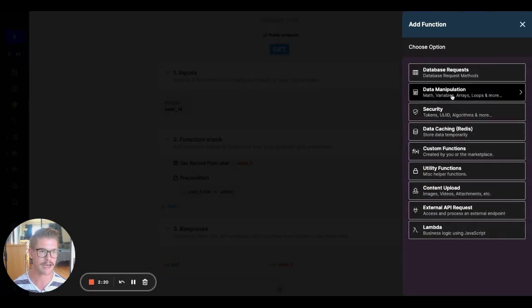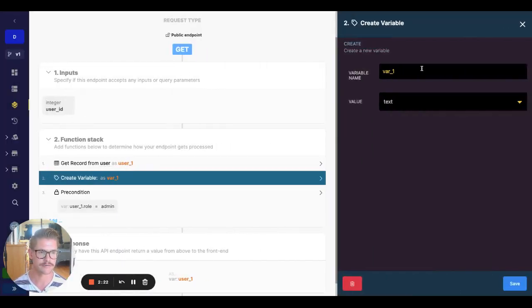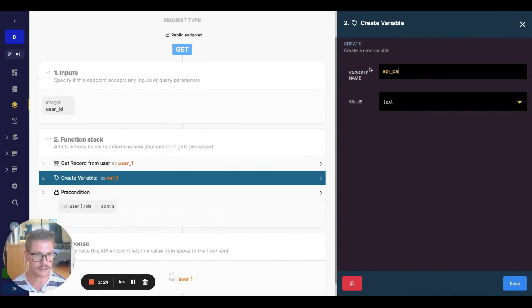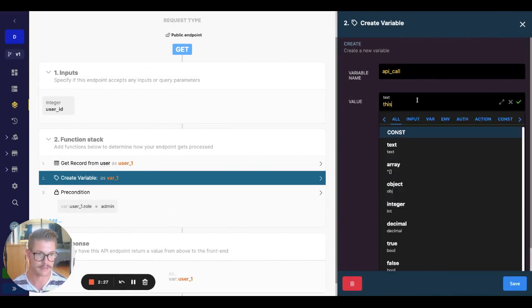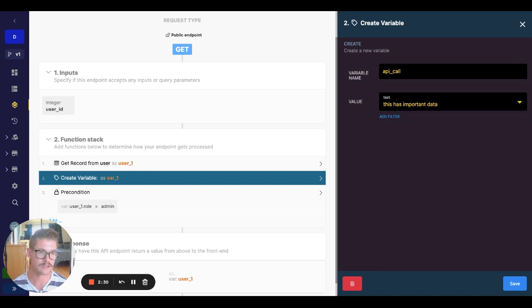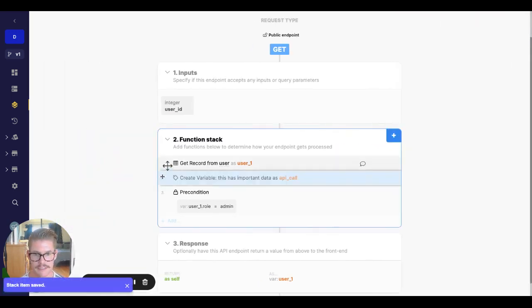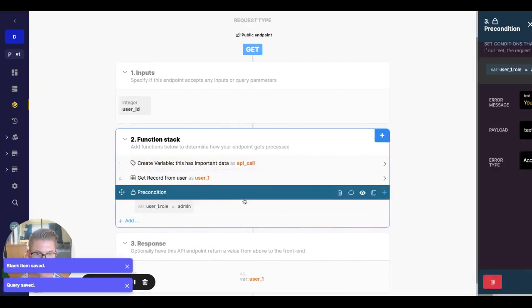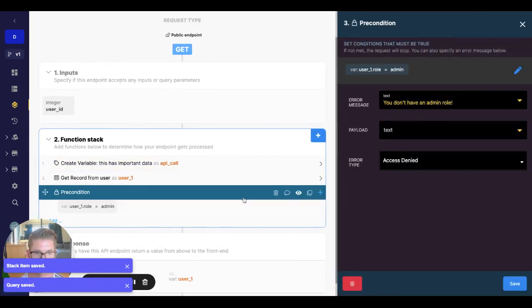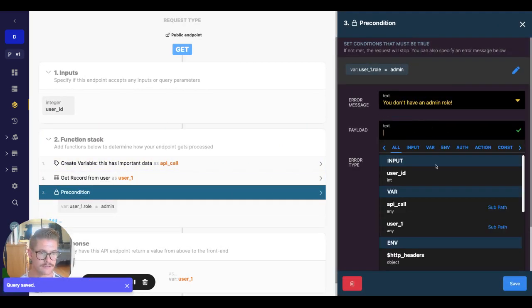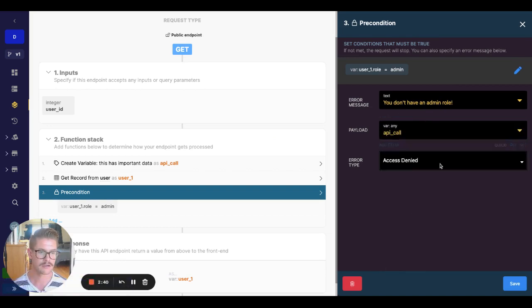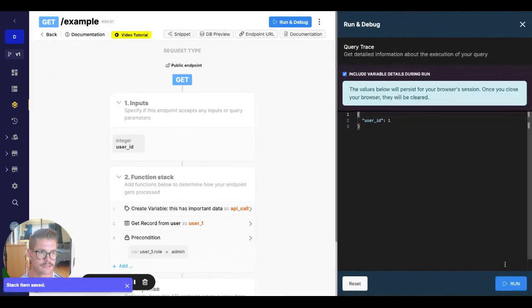But let's say that maybe I have some kind of API call here. And maybe I still think that this has important data in it. Of course, this isn't a real API call, this is just a variable, but maybe this is up here in my function stack. And if my user doesn't have a certain role, I still care about what's in that variable, right?